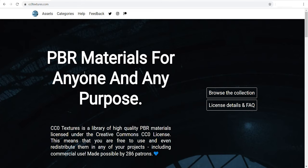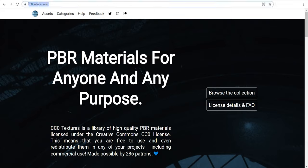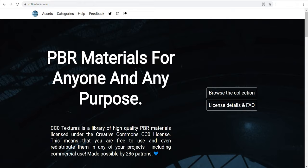CC0 Texture provides a library of high-quality PBR materials licensed under Creative Commons CC0 license.